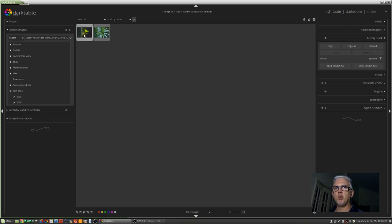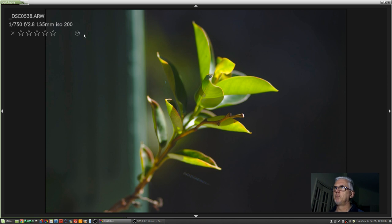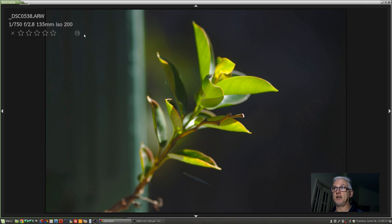Darktable will default to what Lightroom users would call grid view, where all of your images appear as thumbnails. If you want to see a single image by itself, left-click once on the image, press the Z key, and you'll get a full screen, sidebars removed view of that image.